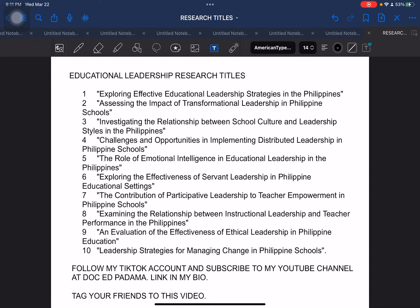Hello everyone and welcome back. As you remember, we have already presented the first batch, the first part of our series entitled Sample Research Titles, and this is already Part 2.